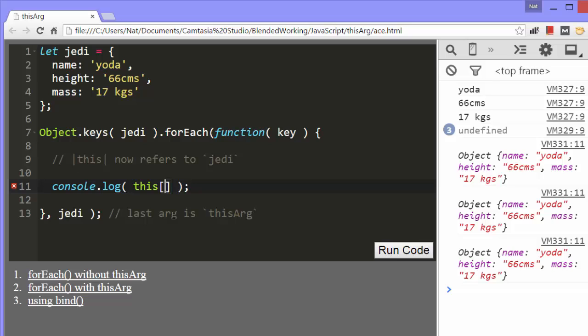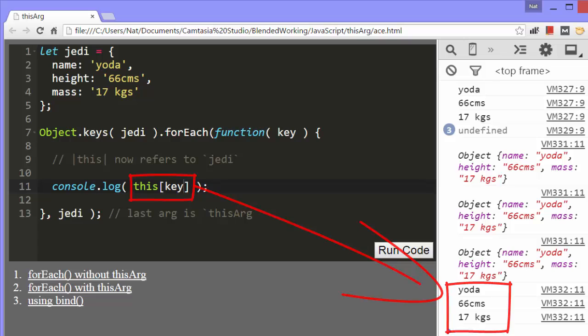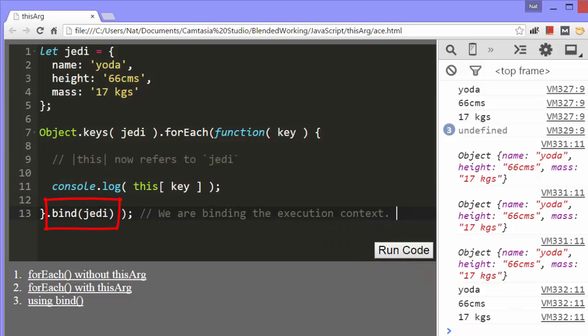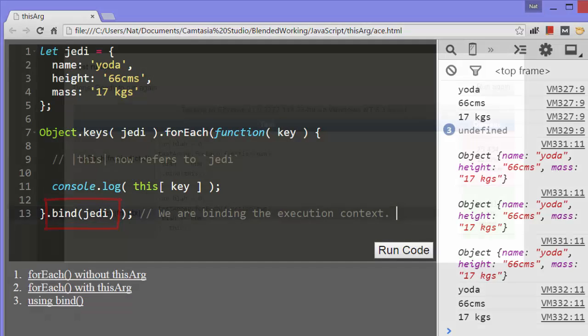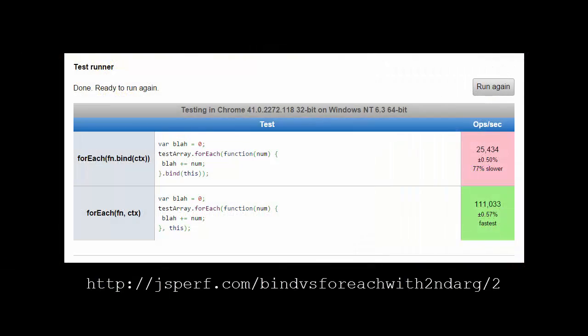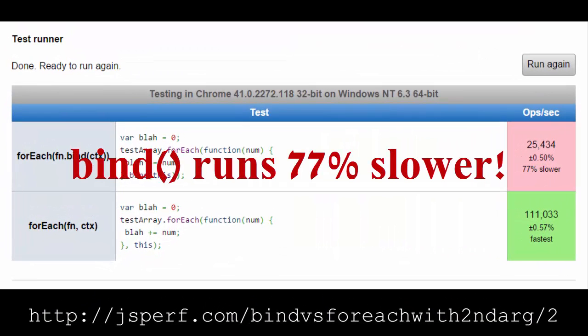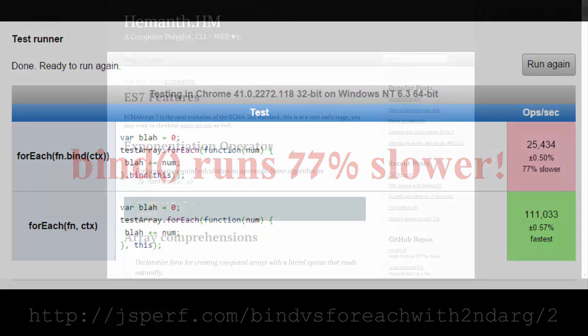So now we can log the keys by referencing the this argument, like so. As Heymanth points out, we could use the function's bind method to bind an object to it. The object we bind to it will then become the this object for that function. But he links to a performance test which shows that isn't as efficient as passing in a value for thisArg, so it's better to use the thisArg.